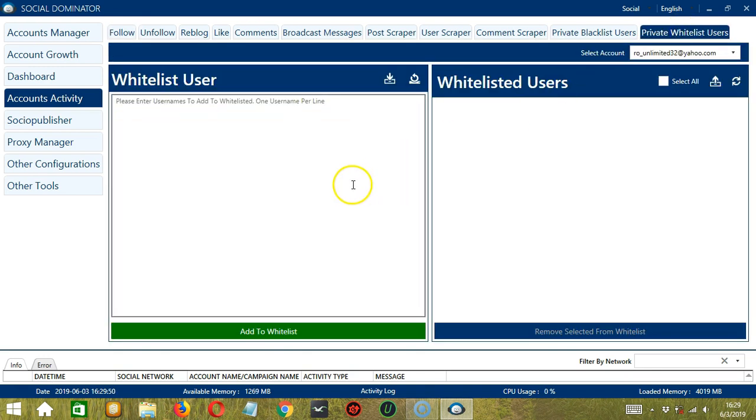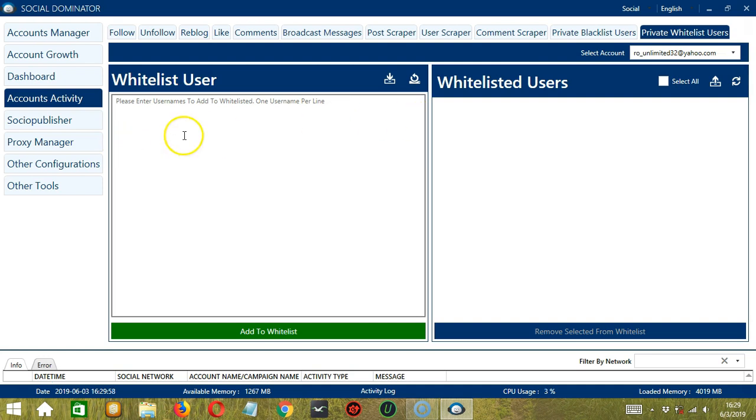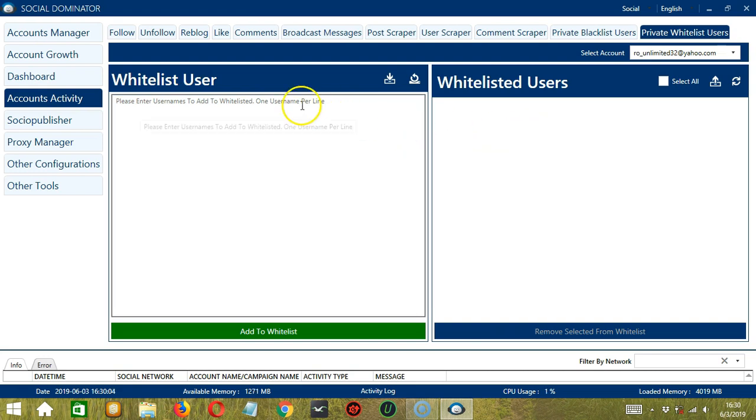So there are two sections. On the left, you can enter usernames to add to the whitelist. And on the right is the whitelist itself.